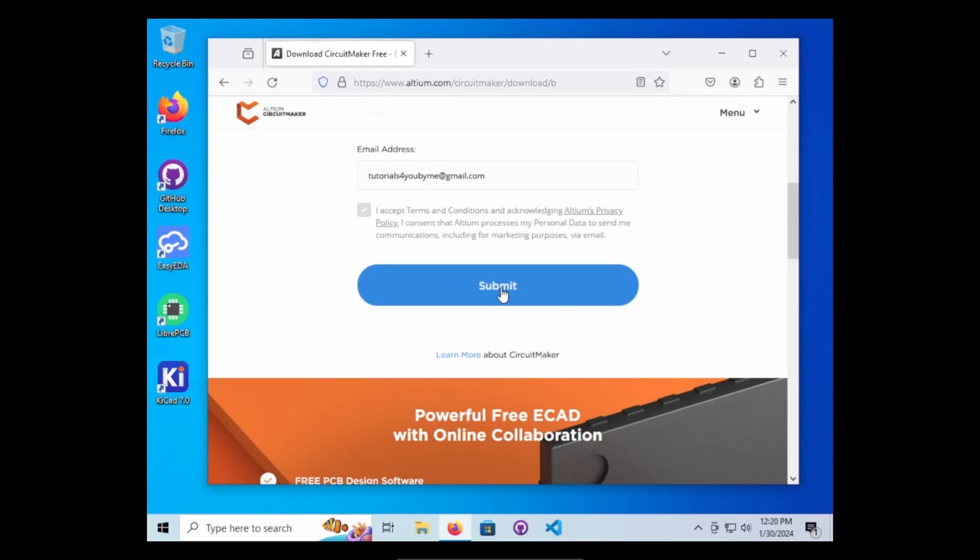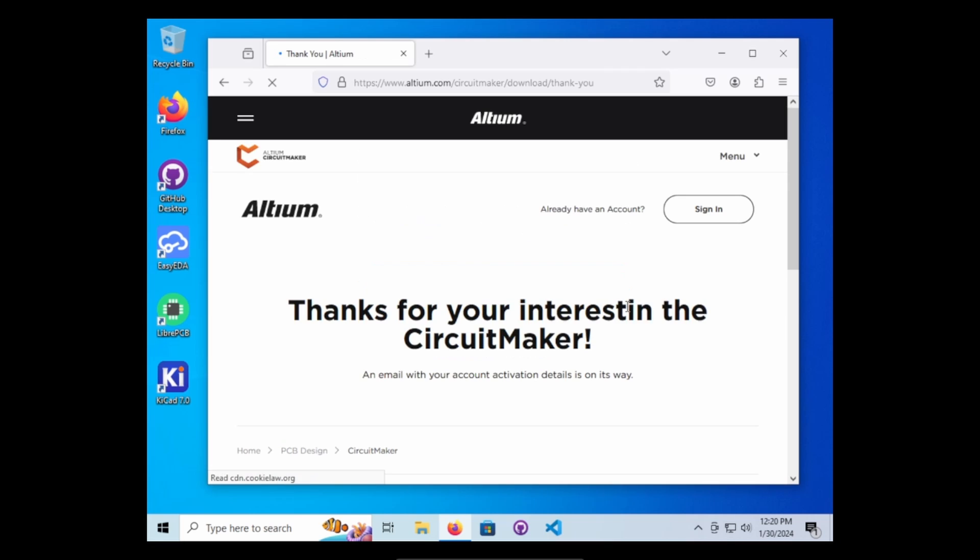After you have signed up and you hit submit, they are going to make sure that your email address is active. So you're going to have to go to your email and select the first email that pops in.